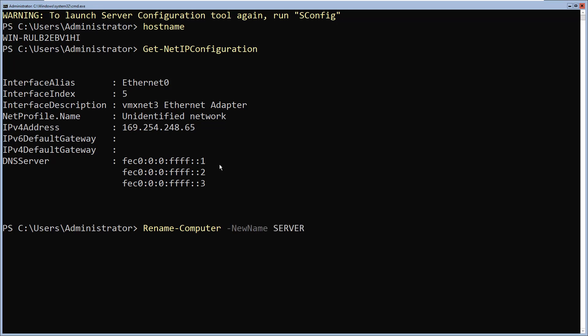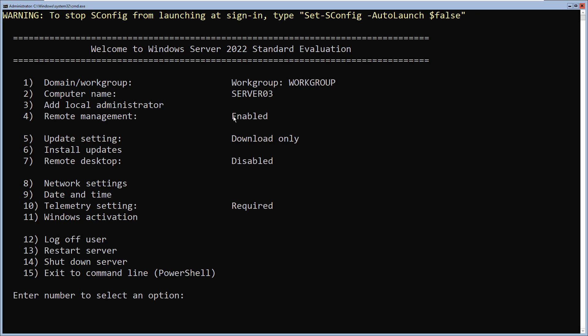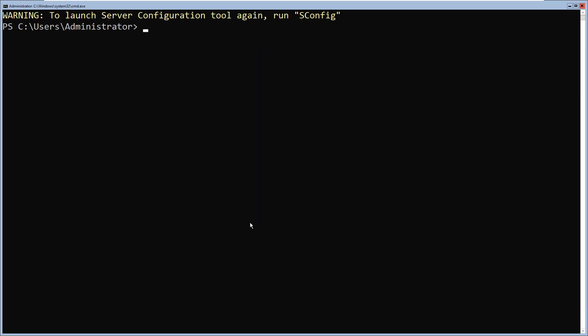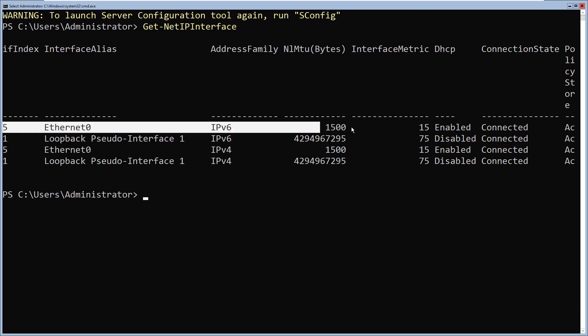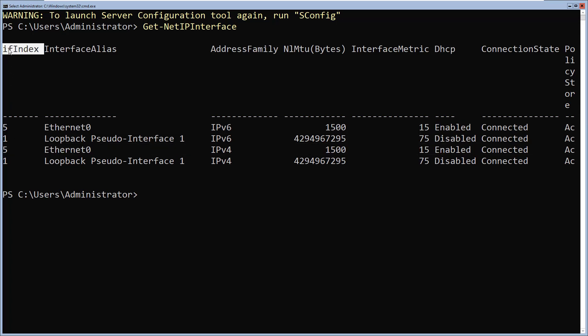After naming the machine server03 and logging back in, I confirm the computer name has changed and go back to PowerShell. Before assigning a static IP address, I need to know the interface index by running get-NetIPInterface. I only have one network interface, which is Ethernet 0, and its interface index is 5.